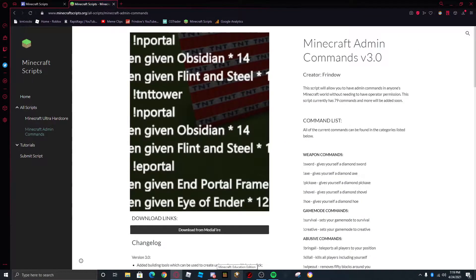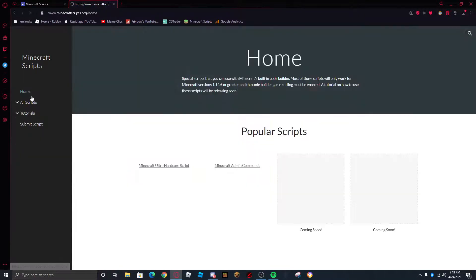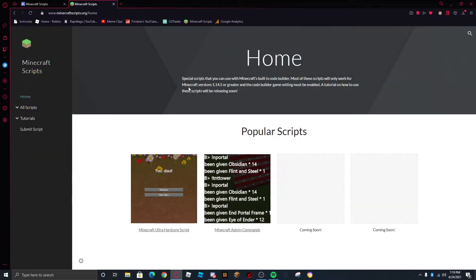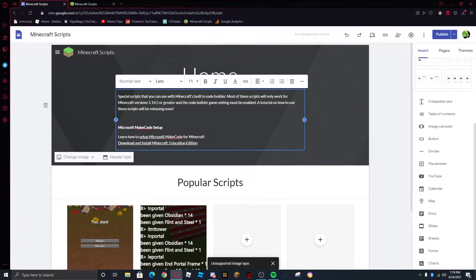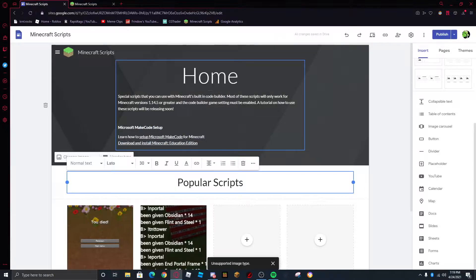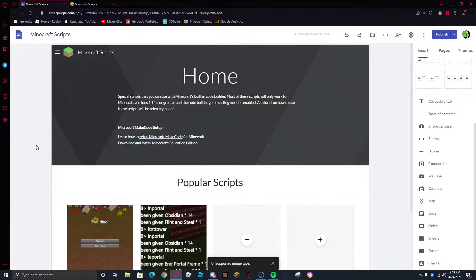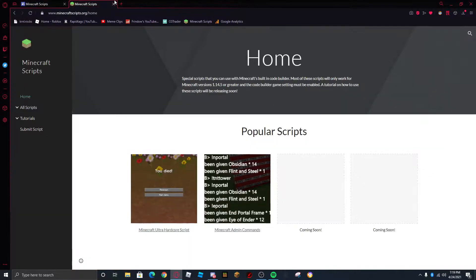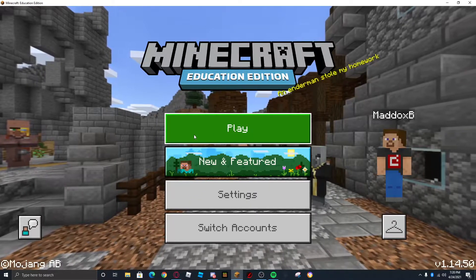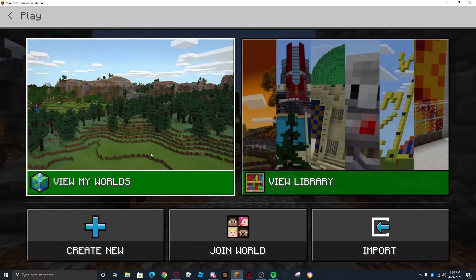What I'm going to do is go ahead and launch Minecraft Education Edition. If you visit the homepage, when I actually publish these links, you should be able to click Download and Install Minecraft Education Edition, and sign in with your school account or work account. Anyways, just go ahead and launch Minecraft Education Edition.